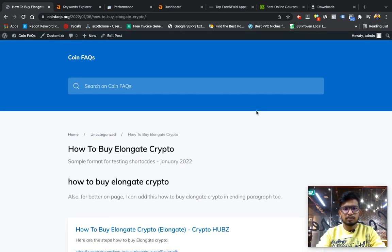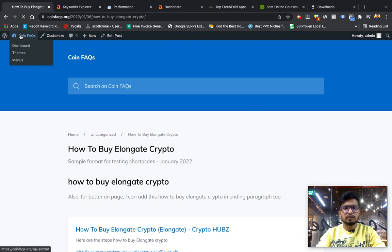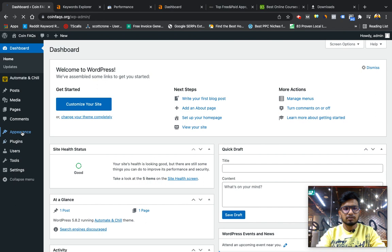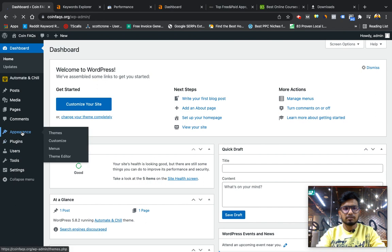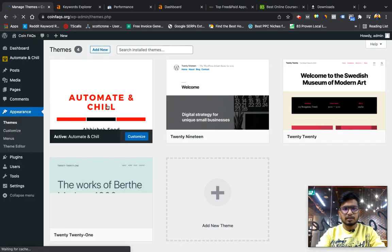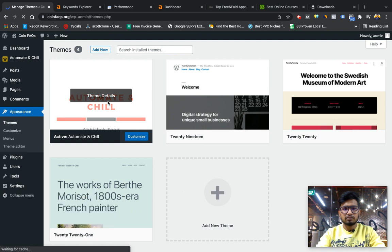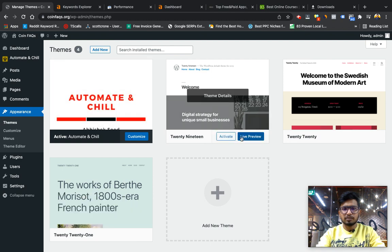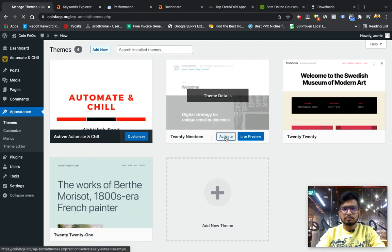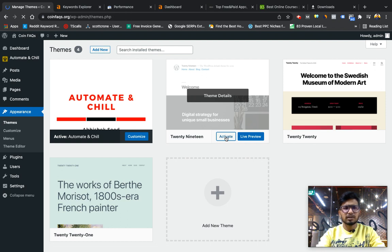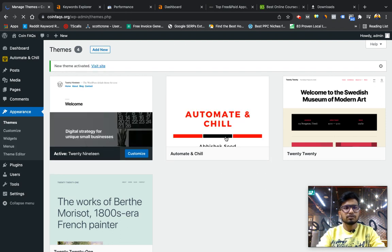Now this theme is optional. I have created a theme also for this plugin for better UI. And this theme is also Automate and Chill, but you can use anything like 2019 or Generate Press or anything you can use.